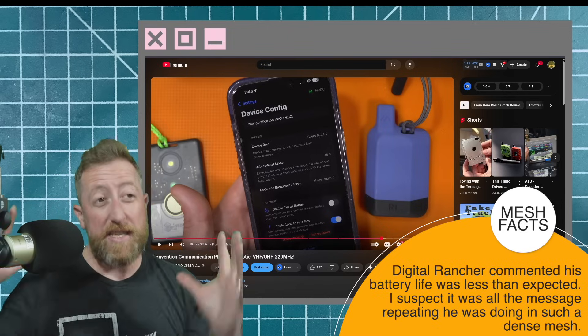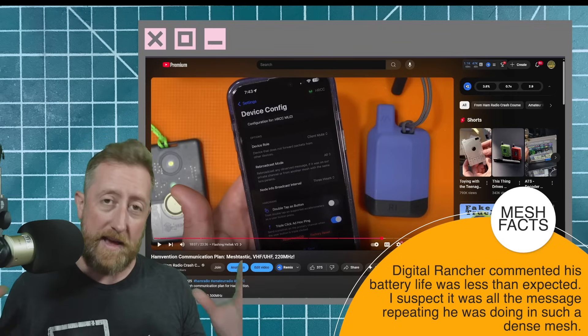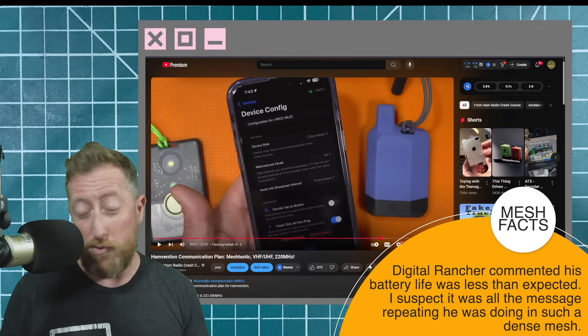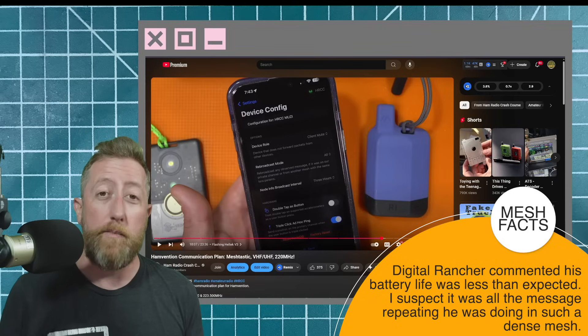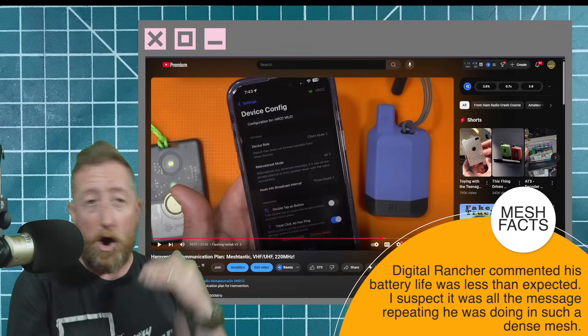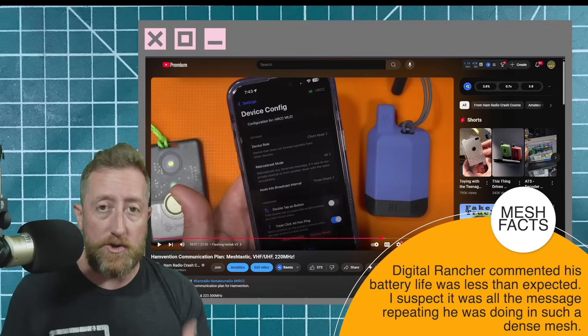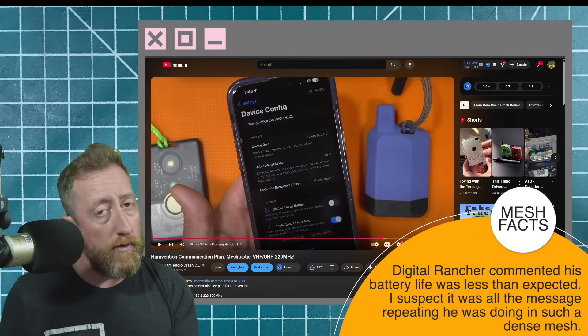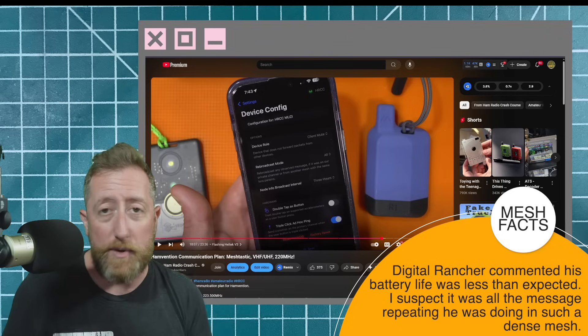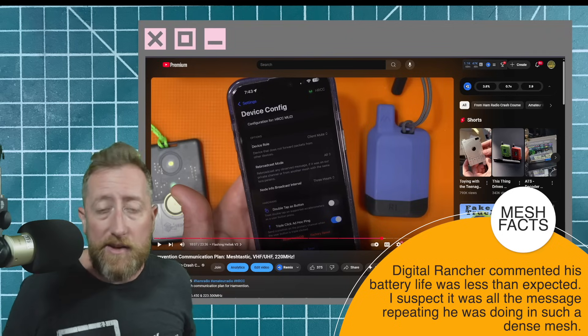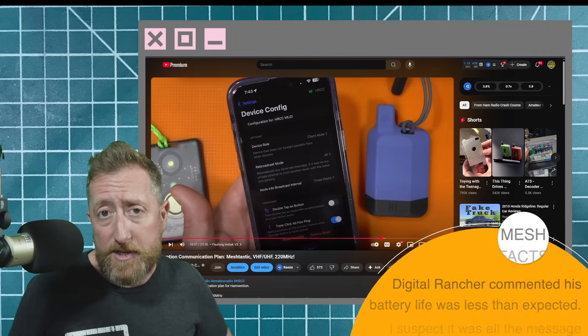And if you're in a really dense location like Hamvention, you really don't want a bunch of people all sending and repeating messages over and over on top of each other because you likely already got it the first time, right?